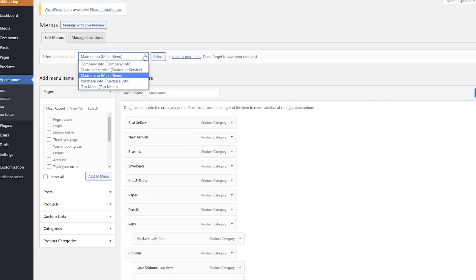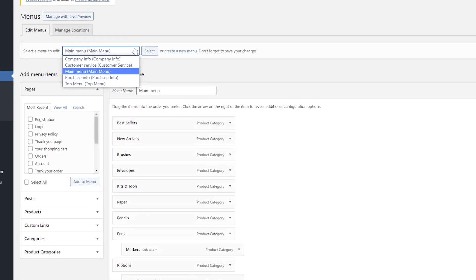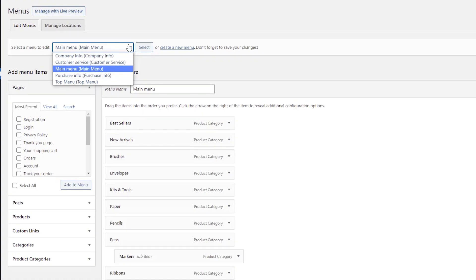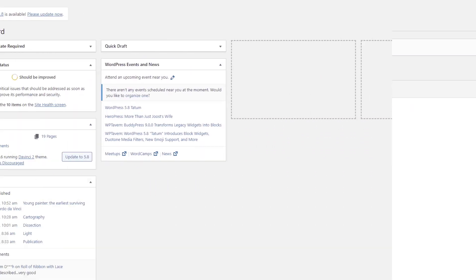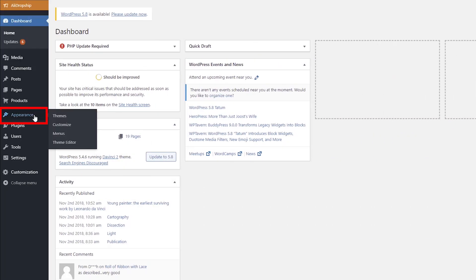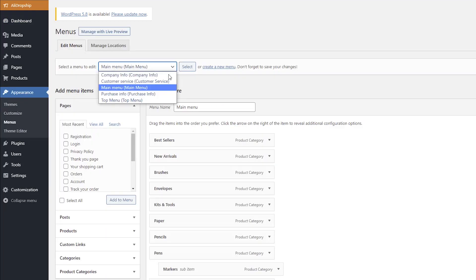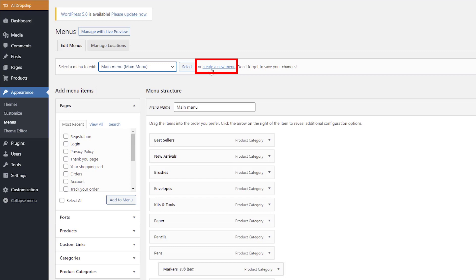There are five types of menus available in the DaVinci 2.0 theme: Top menu, Main menu, and three footer menus. To manage them, go to Appearance, Menus, and select a menu to make changes to, or create a new one.